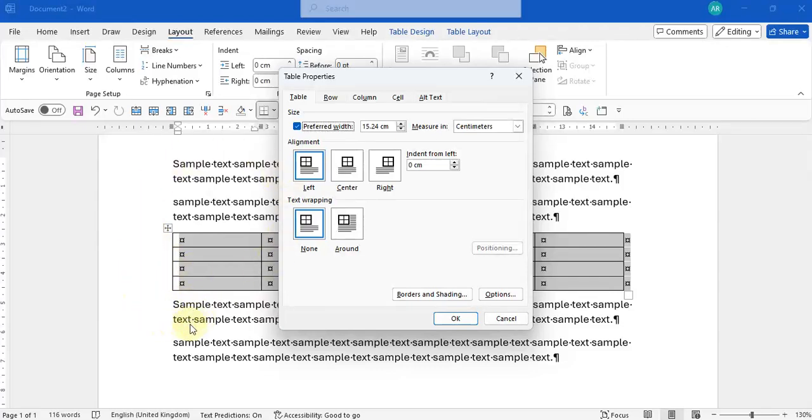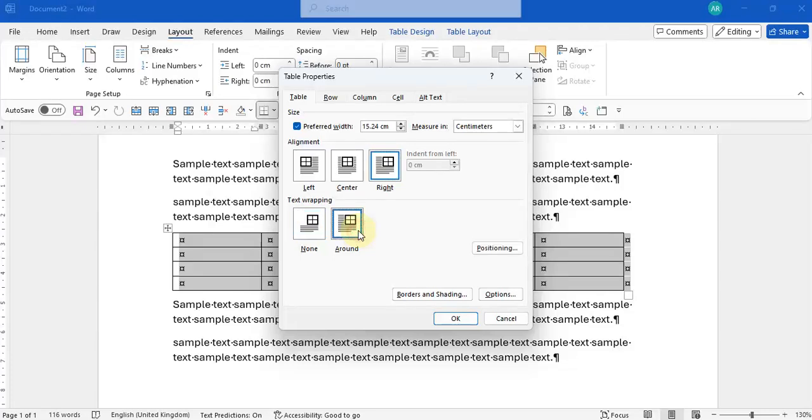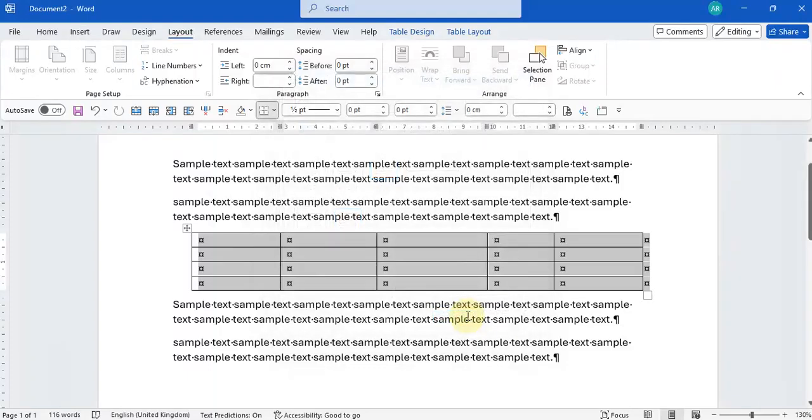So let's see what happens if we were to write a line and if we were to put the text around instead of no text wrapping. Great.